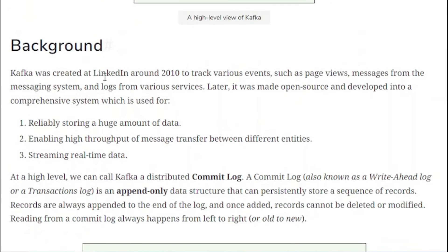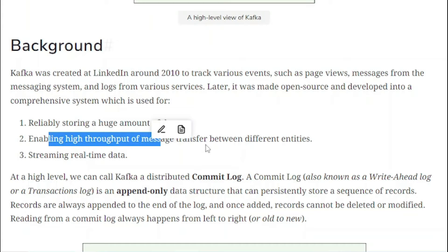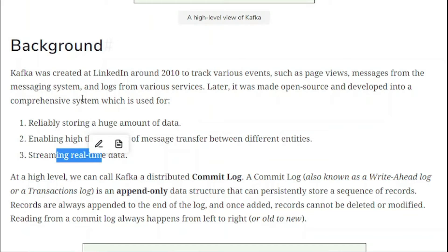Kafka was created at LinkedIn around 2010 to tackle various events such as page views, messages from the messaging system, and logs from various services. It was later made open source and developed into a comprehensive system used for reliably storing large amounts of data, enabling high throughput of message transfer between different entities, and streaming real-time data.